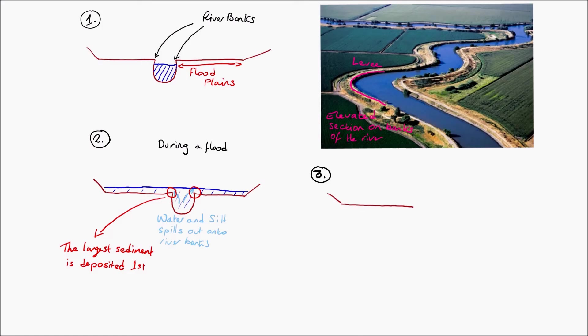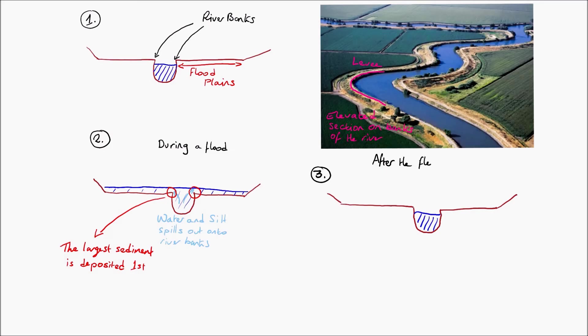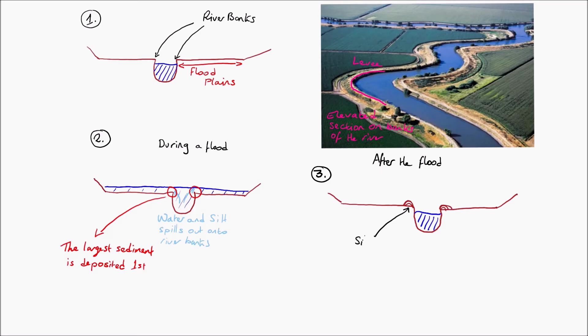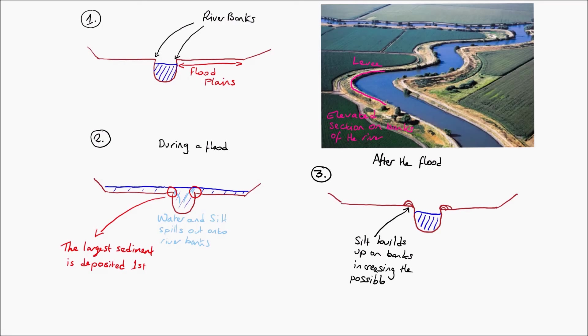Now over time what's going to occur, as you can see in picture 3, is that this sediment builds up and it comes up on the lip of the river bank, and gradually again over time what it does is that it forms this elevated section that you can see both on the diagram and in the photograph.